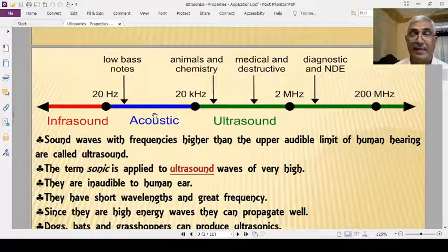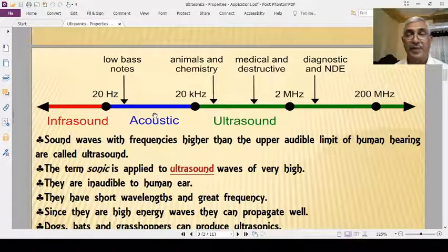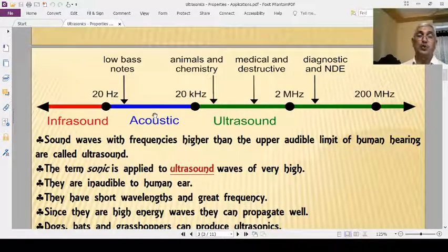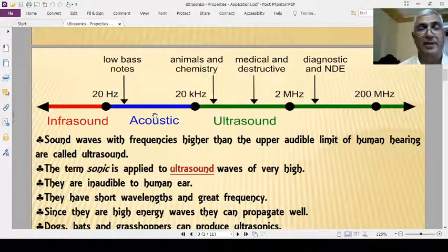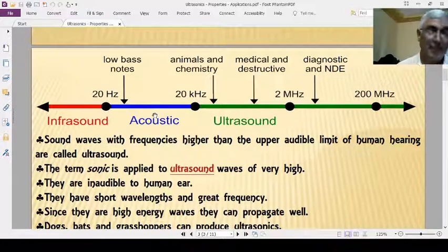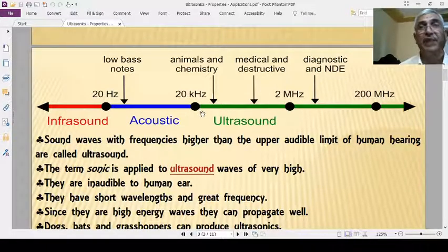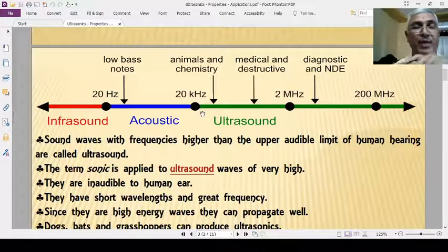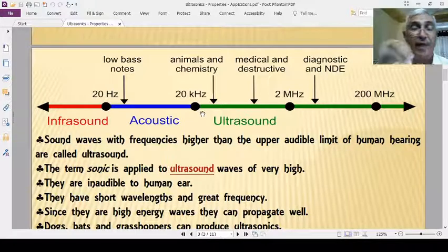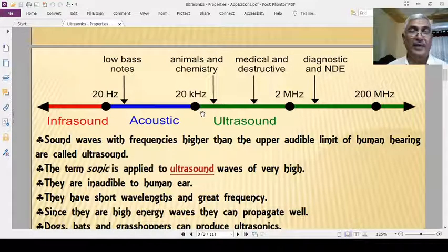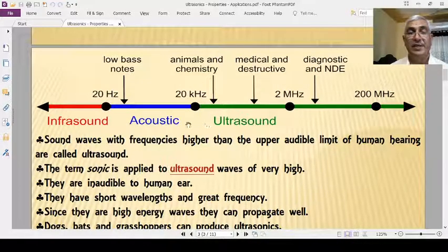An ordinary human being can hear sounds whose wavelength is 17 meters down to 17 millimeters. The frequency limit is 20 Hz to 20 kHz, and the wavelength limit is 17 meters to 17 millimeters, in air at lab temperature.